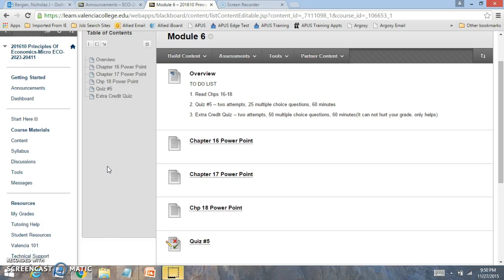Hi everyone, welcome to Module 6. In Module 6, we're going to be focused on reading chapters 16 through 18.